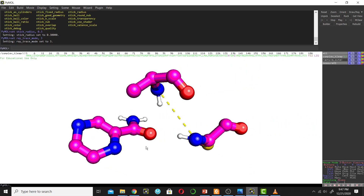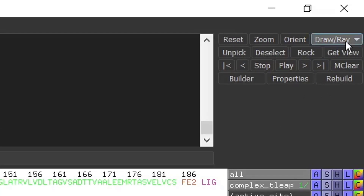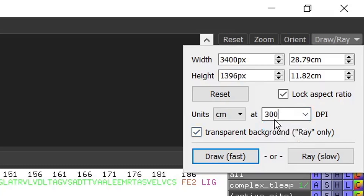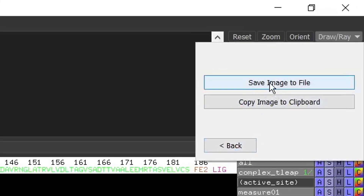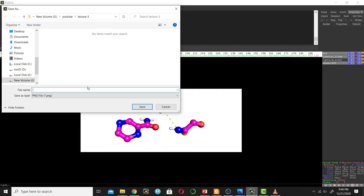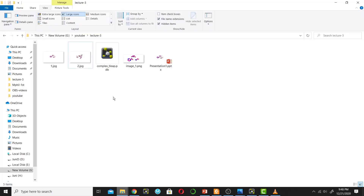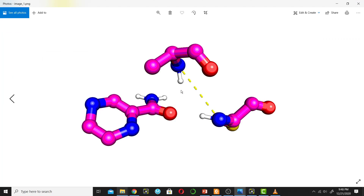Now we will save this picture. Go to the Draw/Ray button and click Draw. Change the DPI of the picture to 300 — this is the publication quality DPI for images. Then click Draw first, and then Save Image to File. Give the image a name, for example 'image1', and save it. Now I have created this beautiful picture.